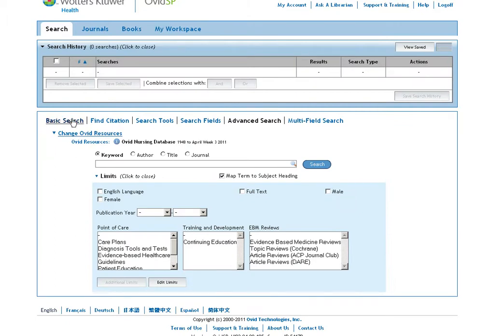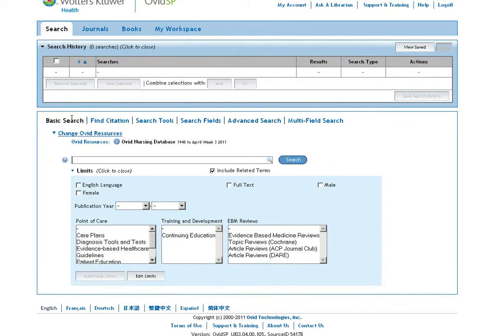We want to go to basic search and now we can enter in our search terms such as neck injury sport trauma.